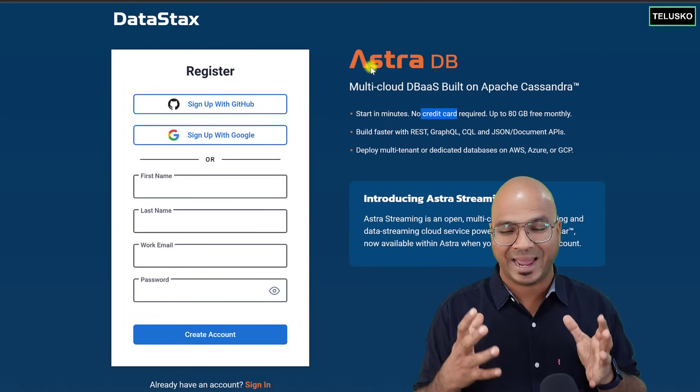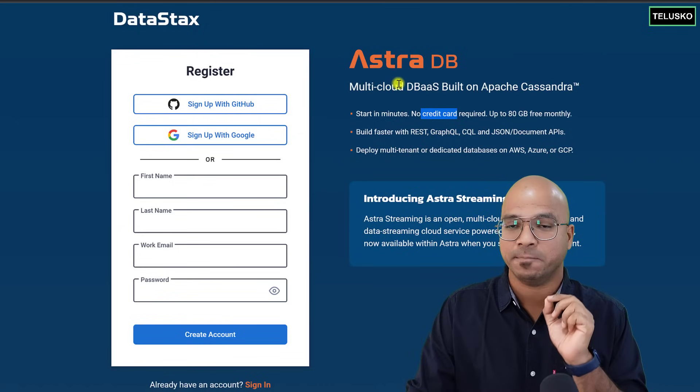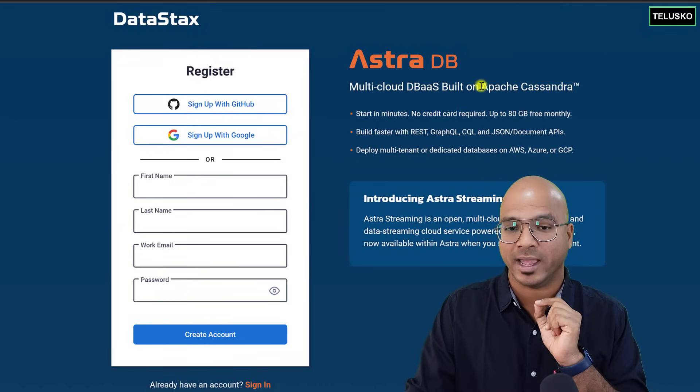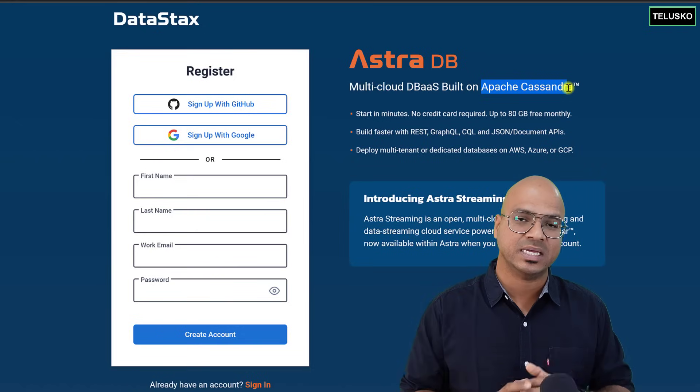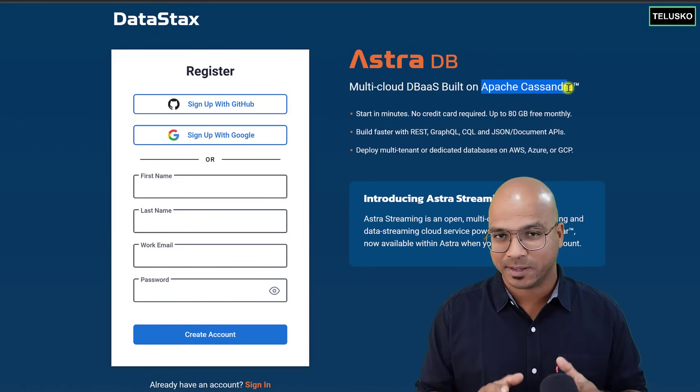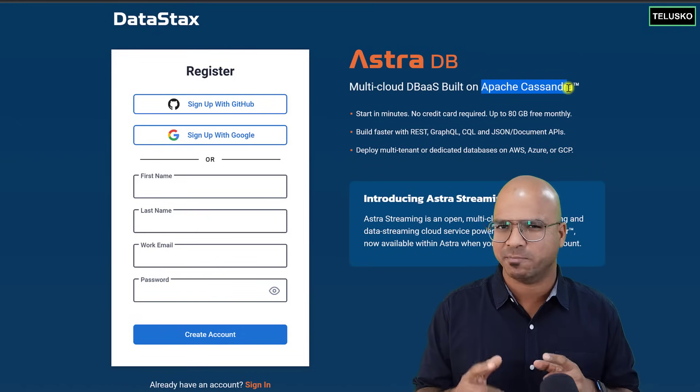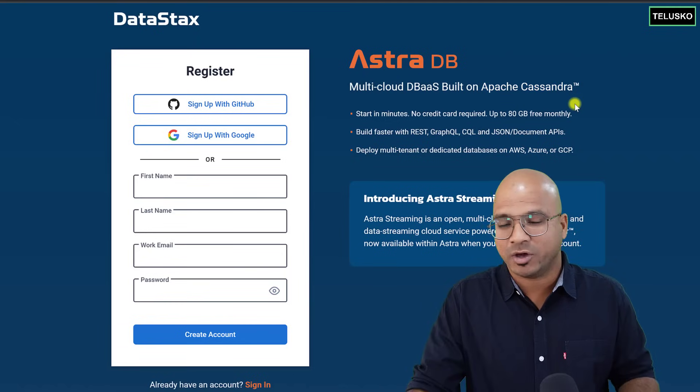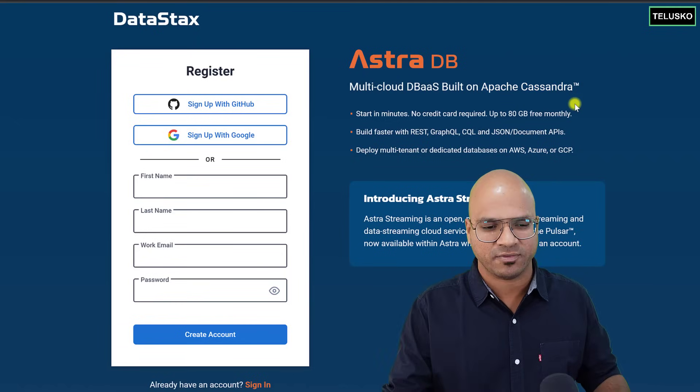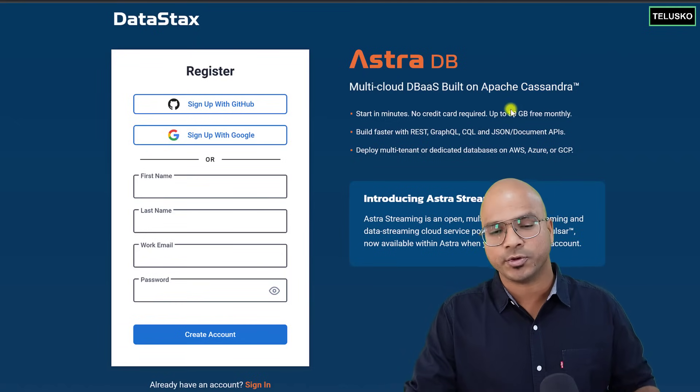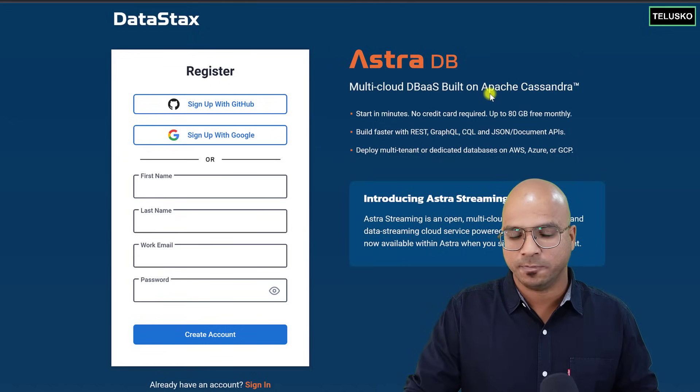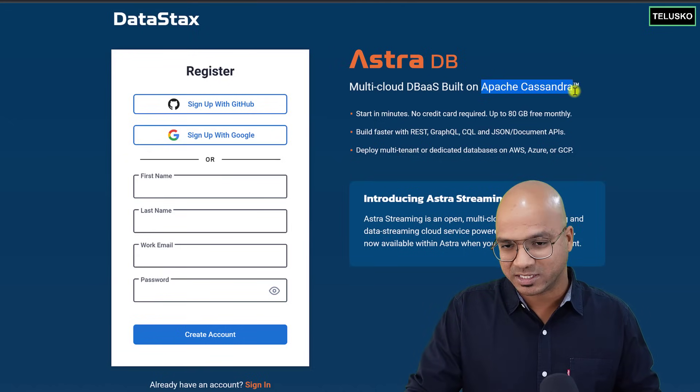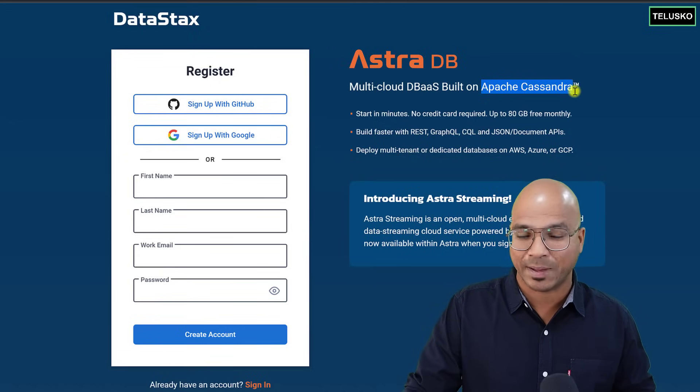Which is actually built on Apache Cassandra. Now, Cassandra is an open-source database. It is built by Facebook, but then now is open source. Everyone is contributing there. So Astra DB is actually built on Apache Cassandra, and Cassandra is a tabular database.